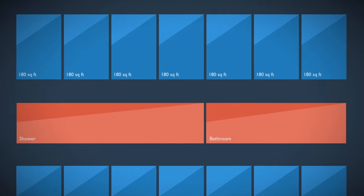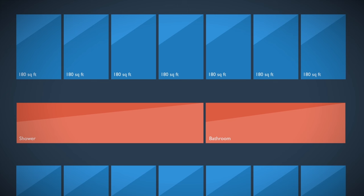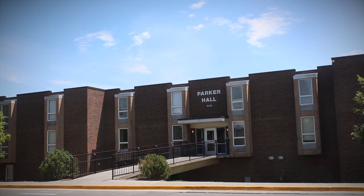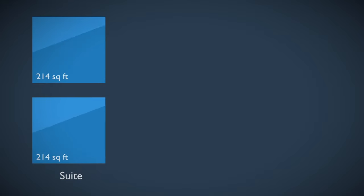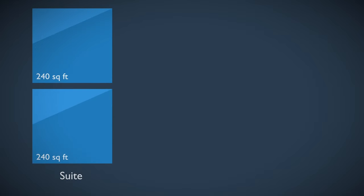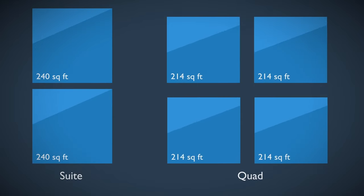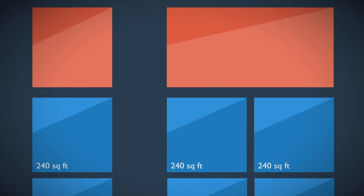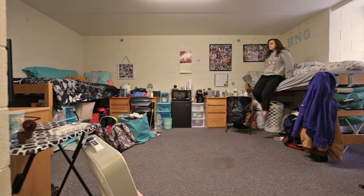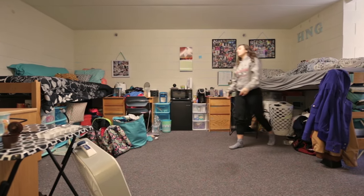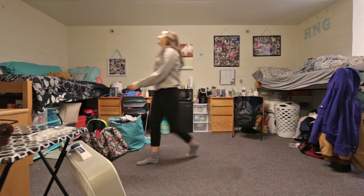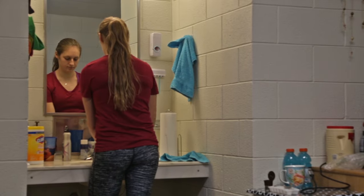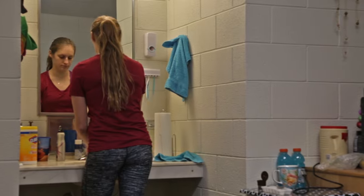Each floor has two conveniently located community bathrooms and two community shower rooms. Parker Hall is divided into suites of two rooms and quads of four rooms. Each quad or suite shares a bathroom with two showers. Each room is about 240 square feet and includes individual sinks.